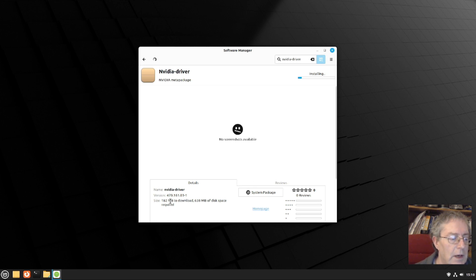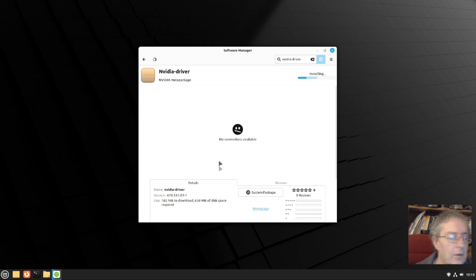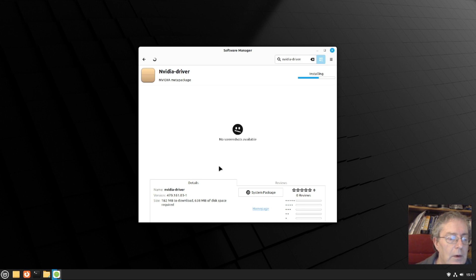You have to check that the card is compatible with the driver. Some earlier ones may not work with version 4.7.0, so take some time.